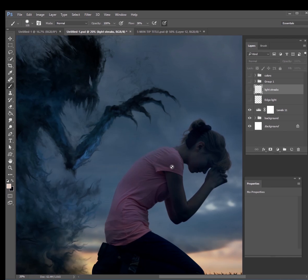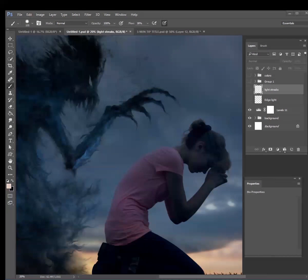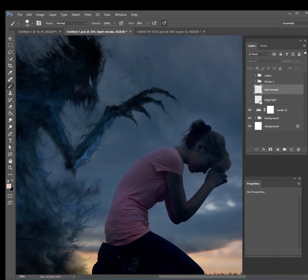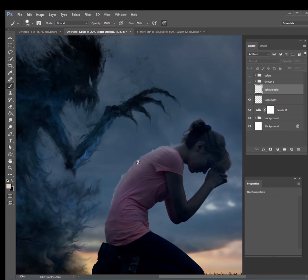So to get the glows on the model here, first I added some edge light. So I just did a mask of her and just painted a little bit of light right on the edge of her shirt. And then I added some light streaks that are coming up off of her back as well.